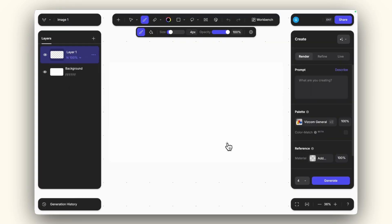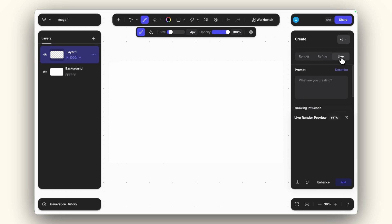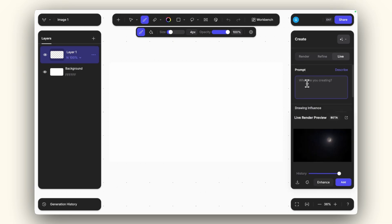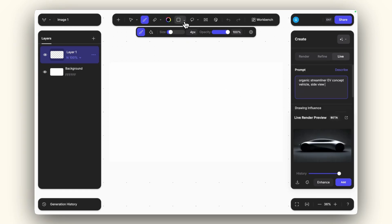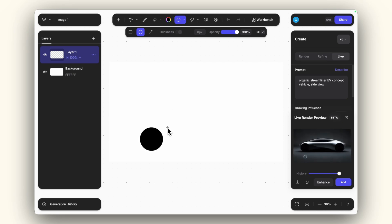The first thing I do is go to the live render, which is going to allow me to real-time render the sketches according to the prompt I write here. I want to create a sleek streamliner EV of some sort with a long tail. Let's go for an organic streamliner EV concept vehicle, side view. The sketch will be on top of two ellipses — I want to create a filled ellipse to lay out the wheelbase essentially, so this will be the front wheel.